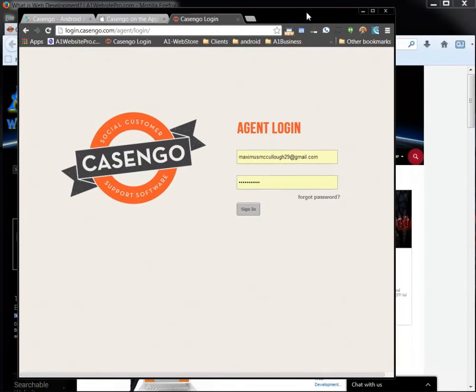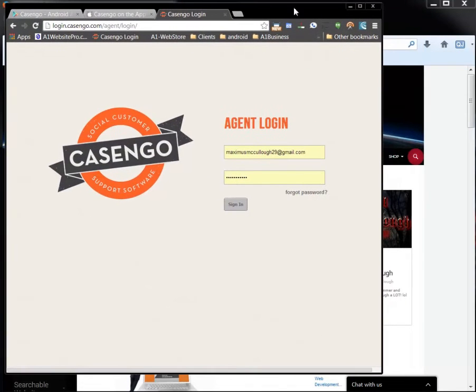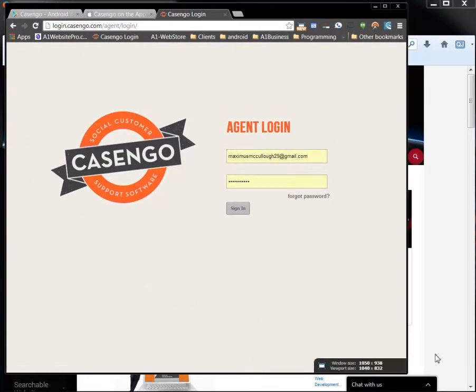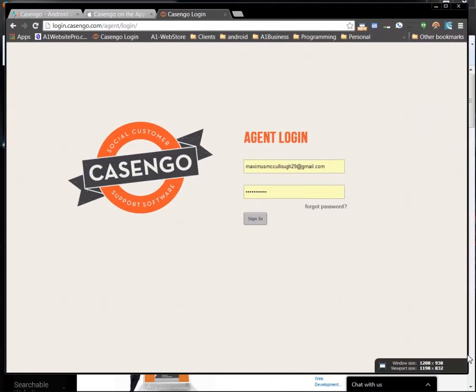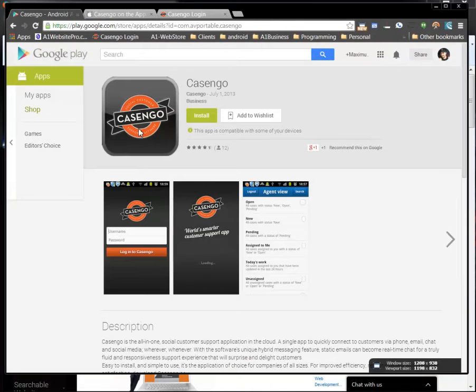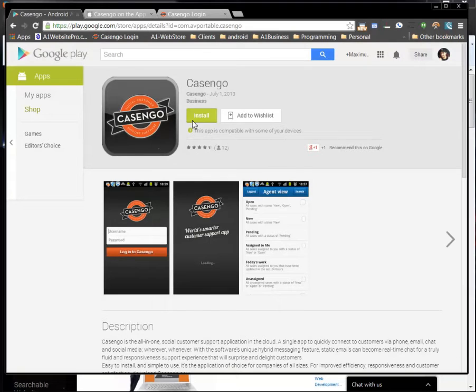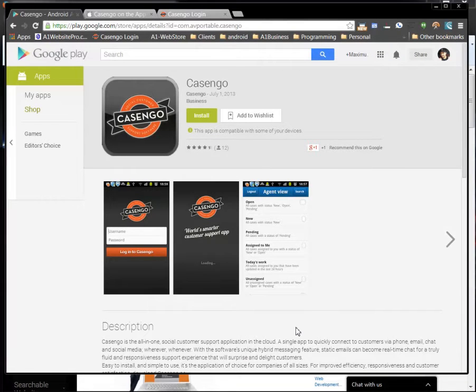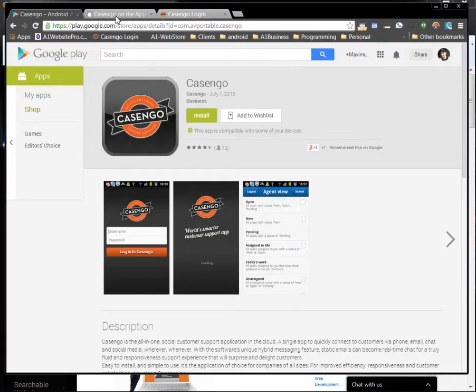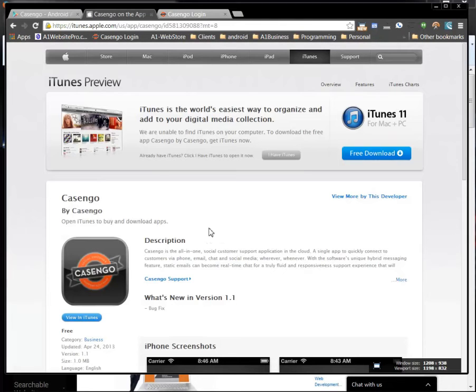Now it's also available in Android as an Android app. You can download and install this Casango so that when people are on your website you get a notification on your phone. And if you have the iPhone they have the app for that too.